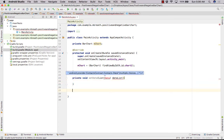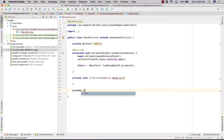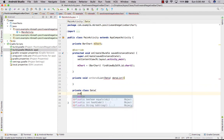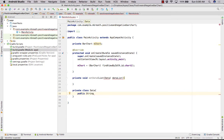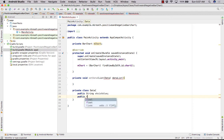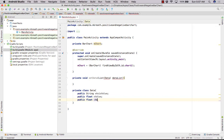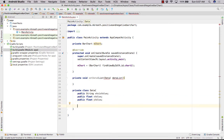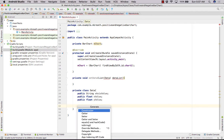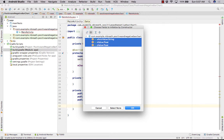Let's create the Data class — make it private class Data. Inside the Data class, we need a public String for the x-axis value and a public float for the y value. Then we need a default constructor, which we can generate using Command+N, selecting the constructor for all fields.